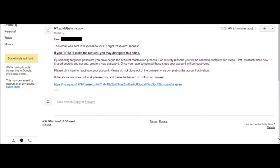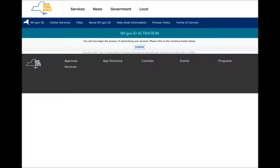Please do not close out the browser while completing this activation. If the above link does not work, please copy and paste the URL into the browser. So now you click on the click here link. After clicking the link, you get brought to a page that says: You will now begin the process of reactivating your account. Please click the Continue button below. So now you press Continue.